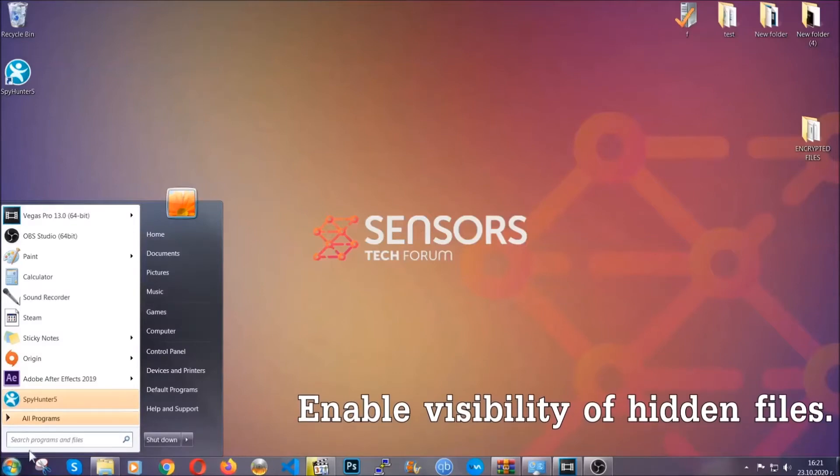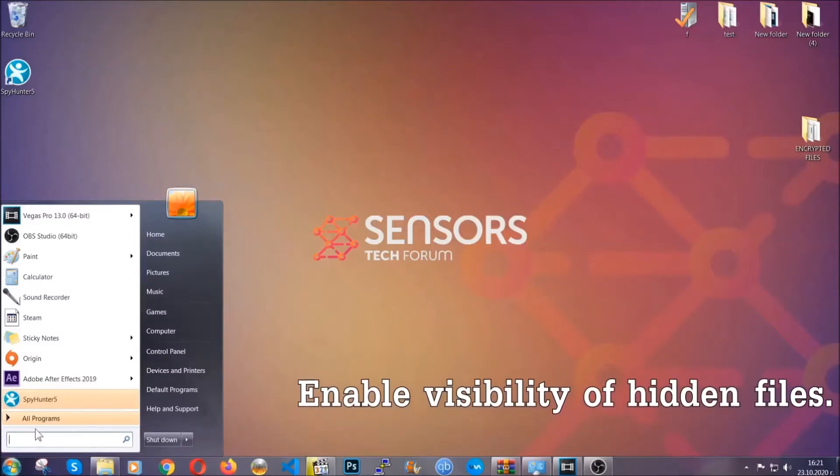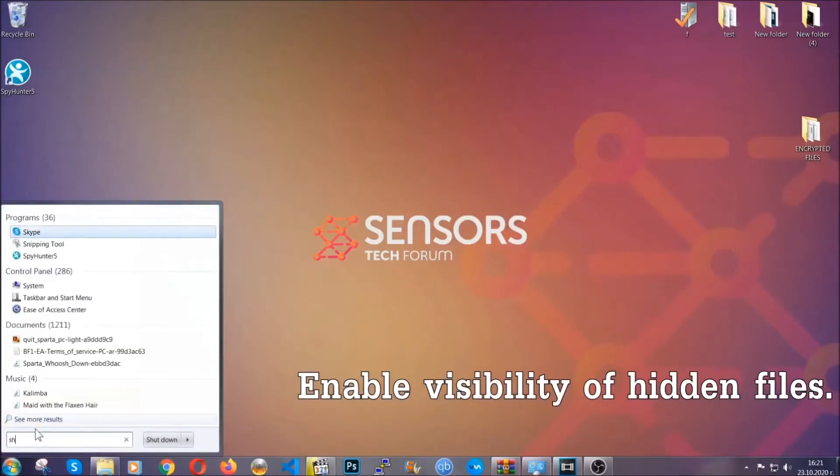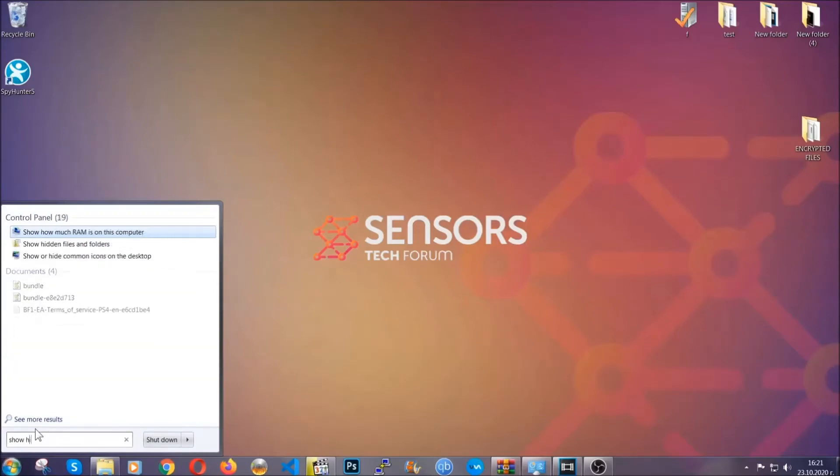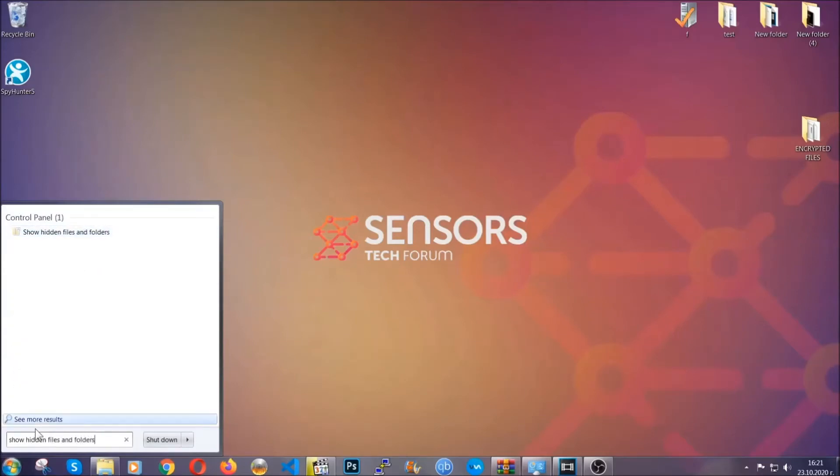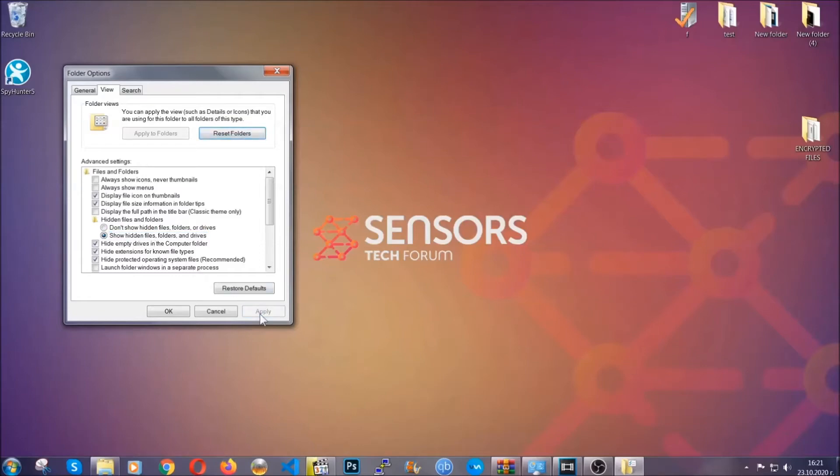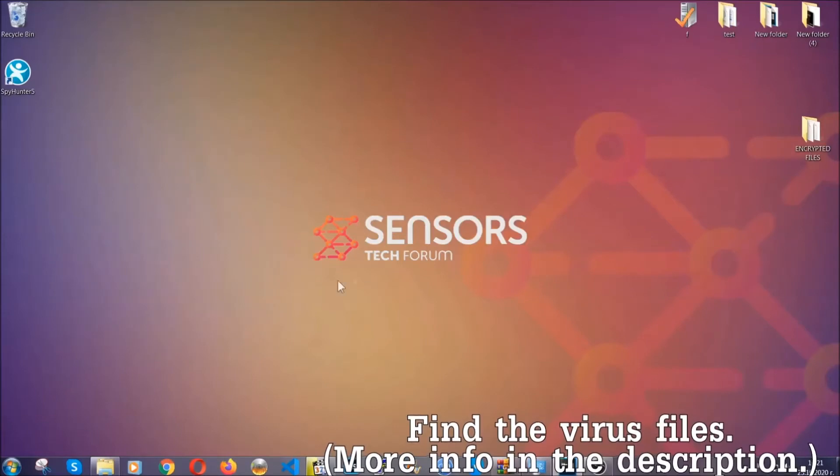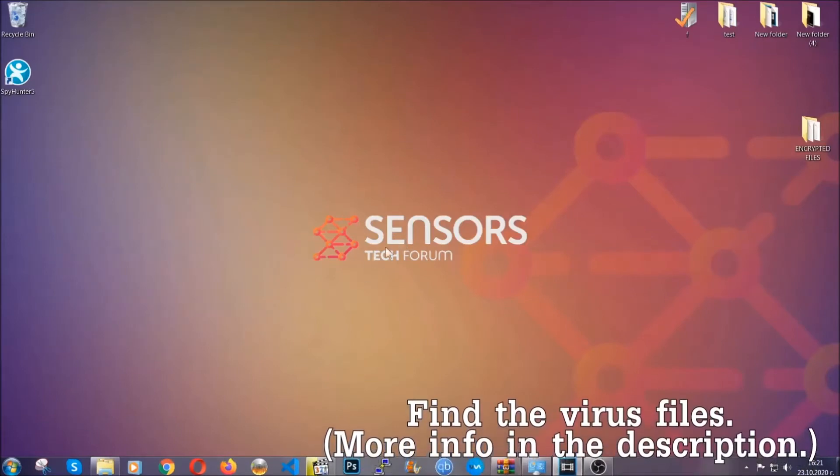To do that, you're gonna search for show hidden files and folders, and then you're gonna click on it. In it, you'll see show hidden files, folders and drives. You're gonna mark it with your mouse, and then you can apply and then click OK to accept the setting. Now we can find the file even if it's hidden.